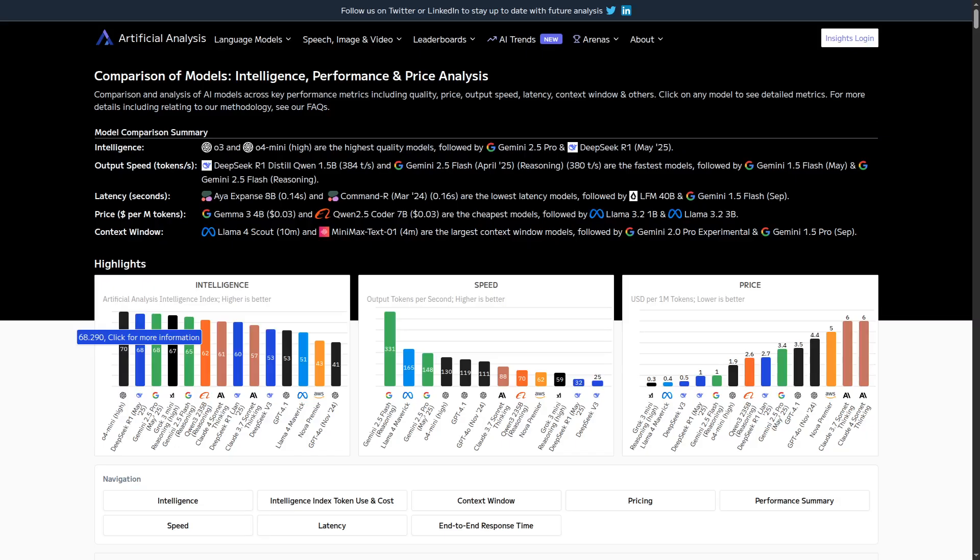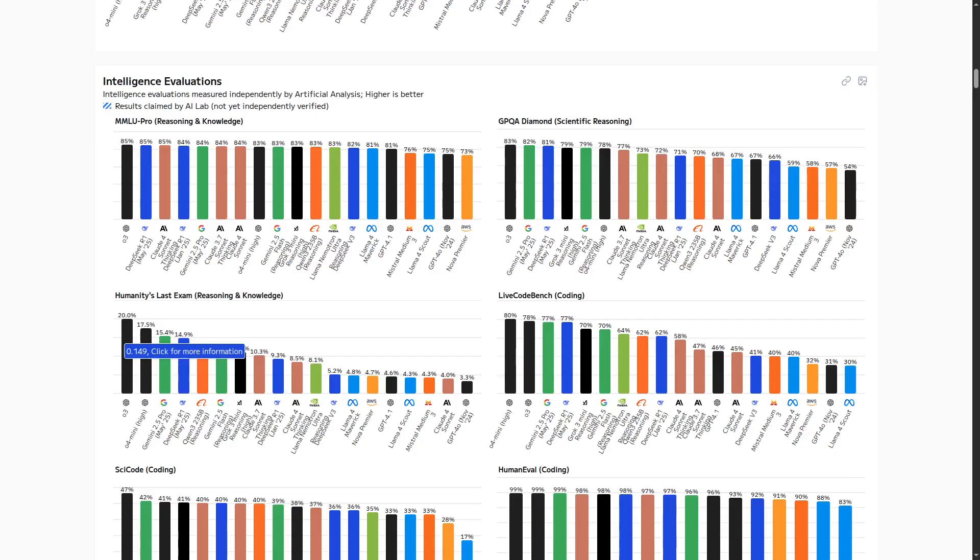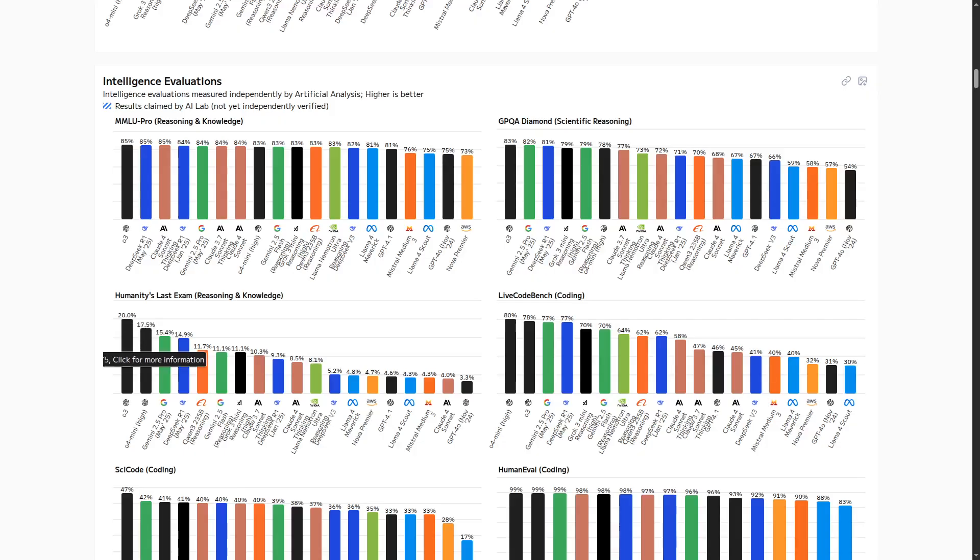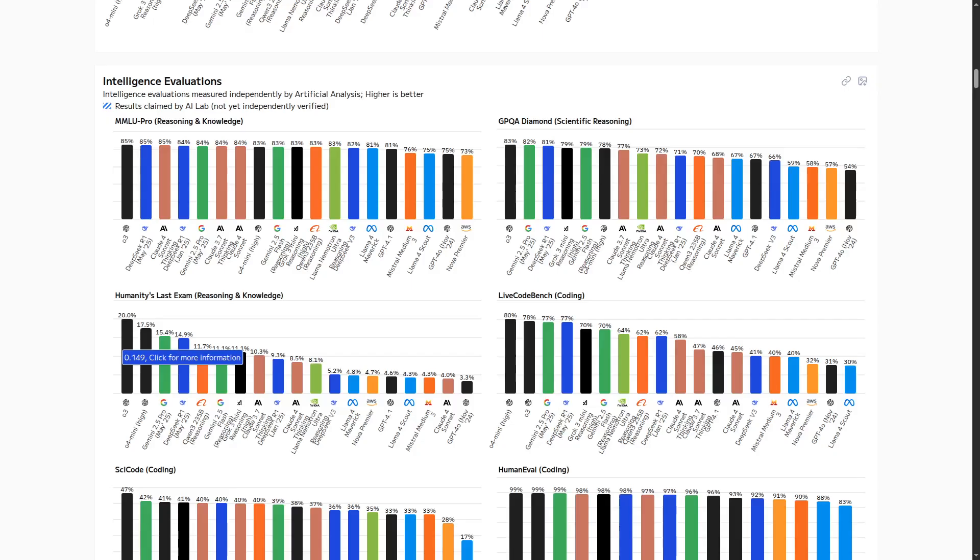In this case, even beating Gemini 2.5 Pro. But using Humanity's last exam as an example, 0.3, 0.4 Mini, Gemini 2.5 Pro, and DeepSeek R1 would be the smartest models right now. Out of these four, clearly DeepSeek R1 is the only one that is open source and also pretty accessible. It is rather cheap.